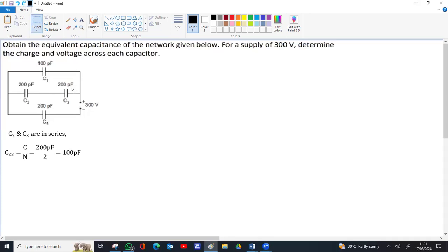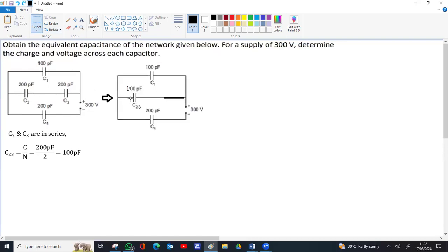We can calculate the value. For series, the rule is 1/C = 1/C1 + 1/C2. Since they are identical, it will be 1/C1 + 1/C1 = 2/C1, so the reciprocal gives C1/2. Generally in series, if the capacitors are identical, the effective capacitance equals any one capacitor's value divided by the number of capacitors. So 200 picofarad divided by 2 gives 100 picofarad. A single capacitor C23 with 100 picofarad replaces C2 and C3 in the new diagram.